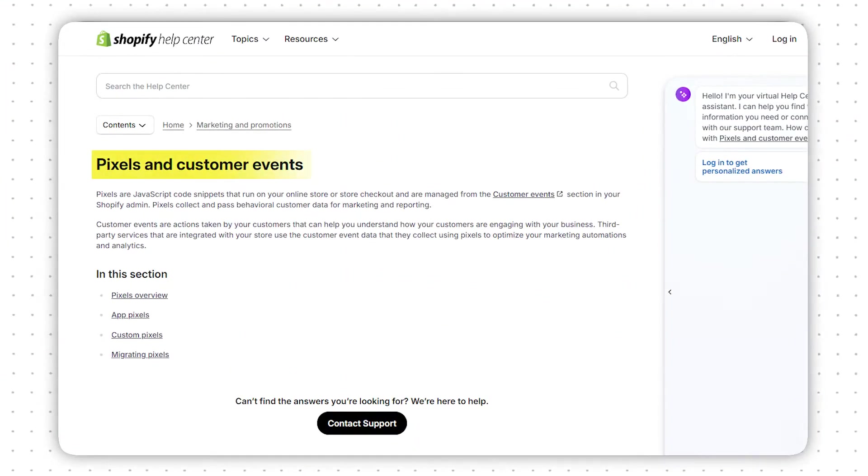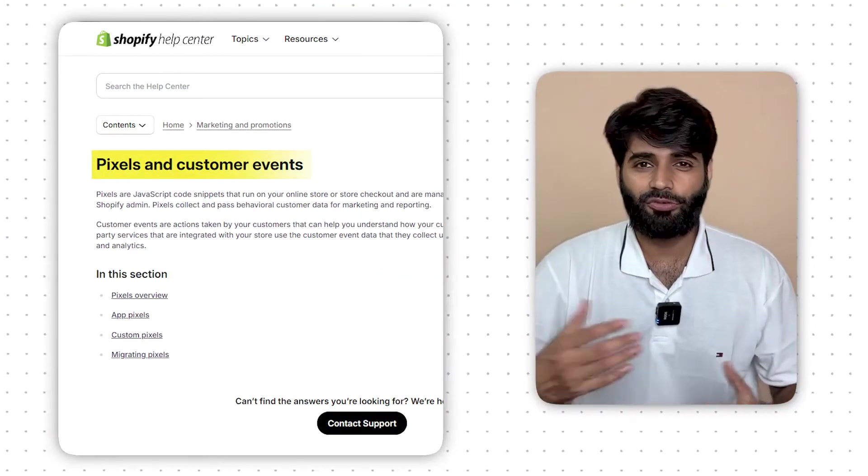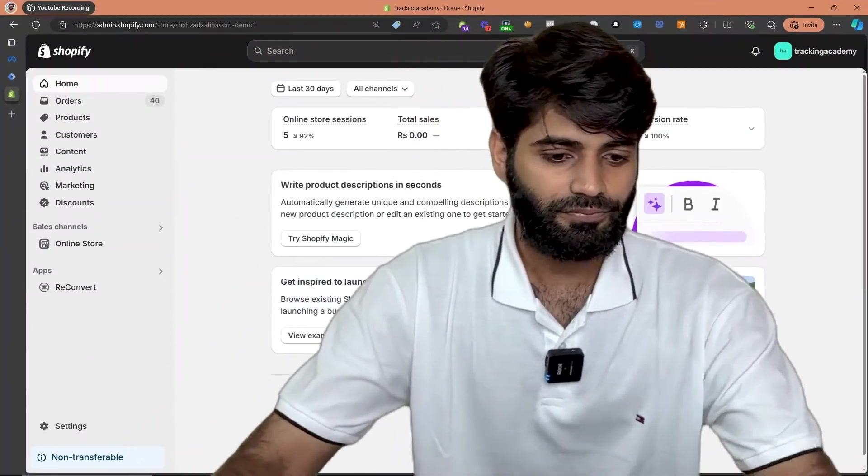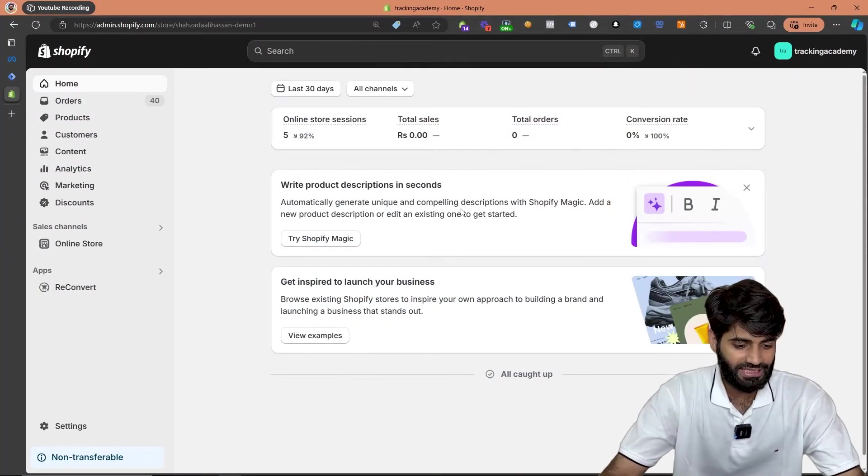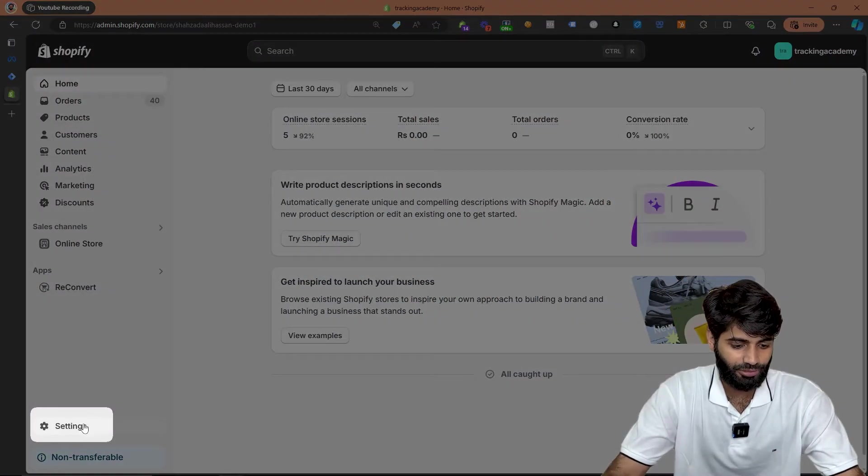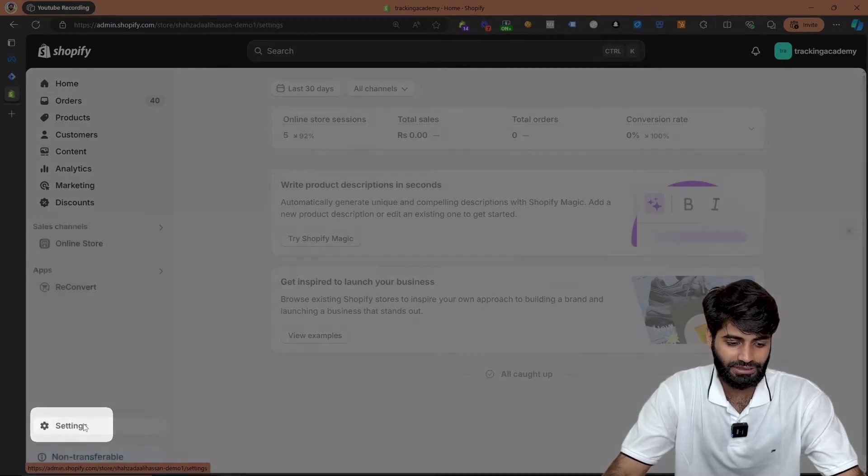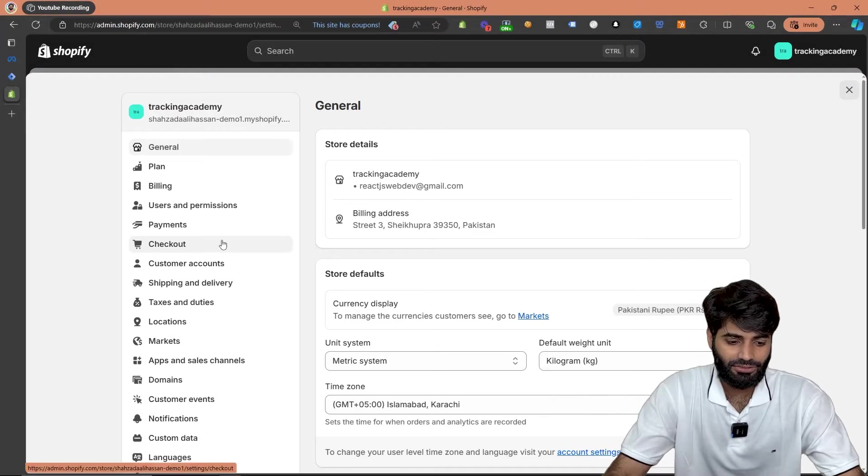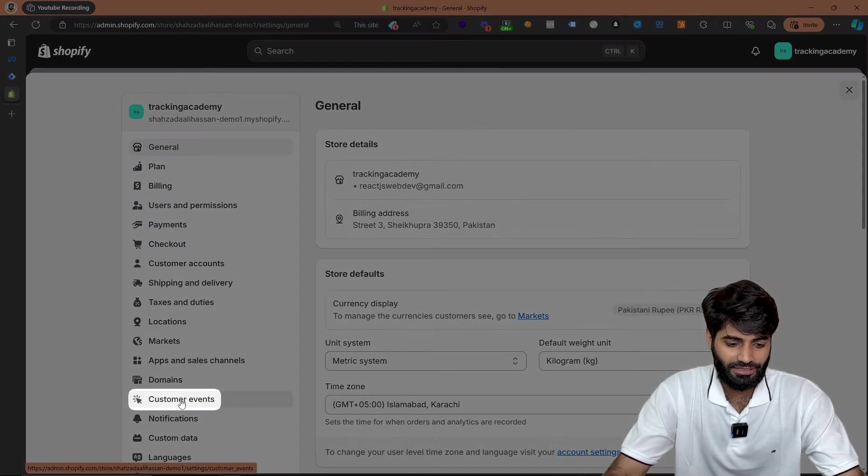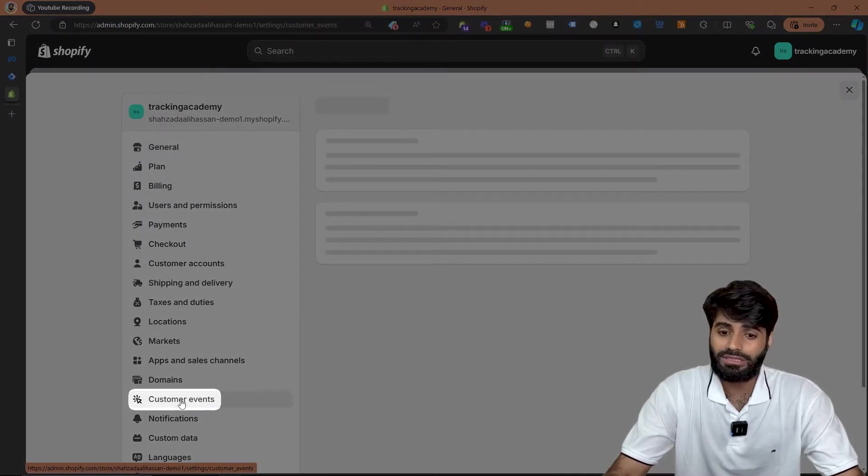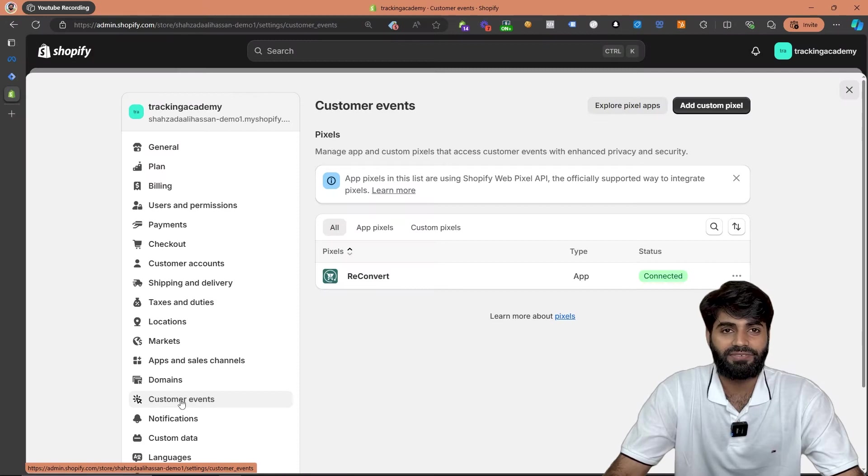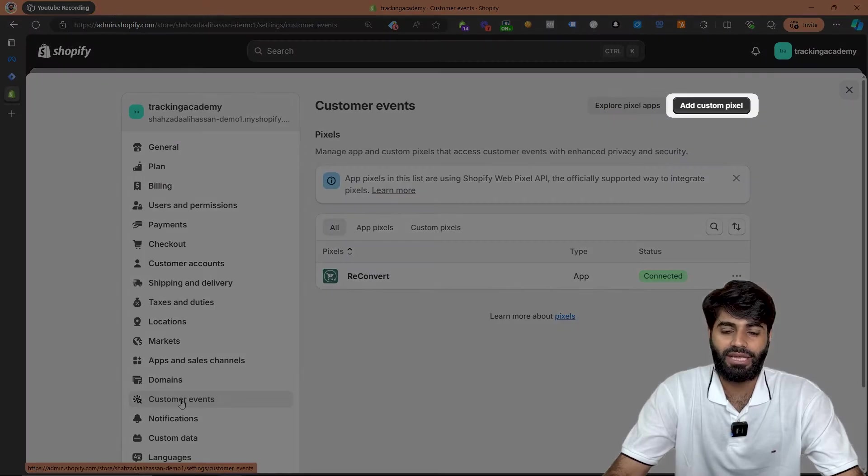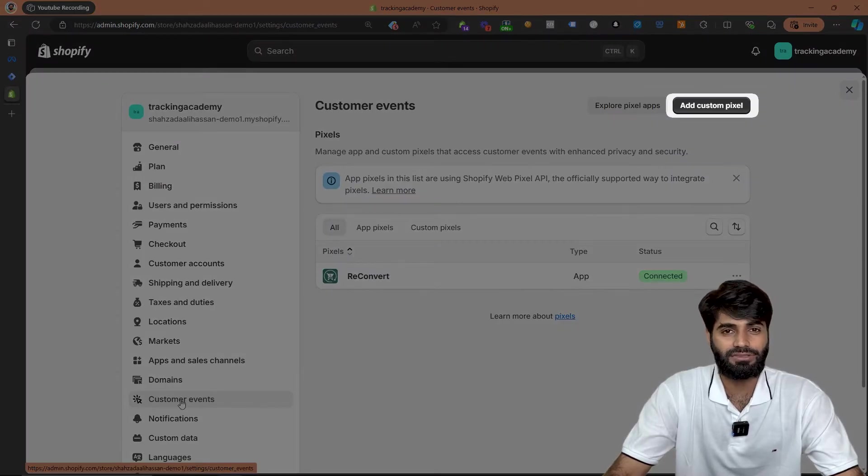Shopify has announced newer customer events and this is how we are going to track all of the events. All we have to do is go to the settings of our Shopify store. To go to the settings, click on the bottom left corner button which says settings, and then scroll down to the customer event section. Once you're on the customer event section, click on add custom pixels on the top right corner.